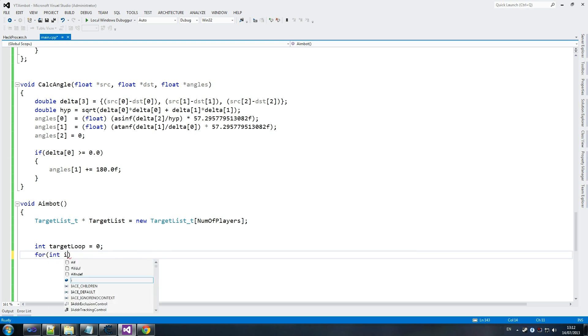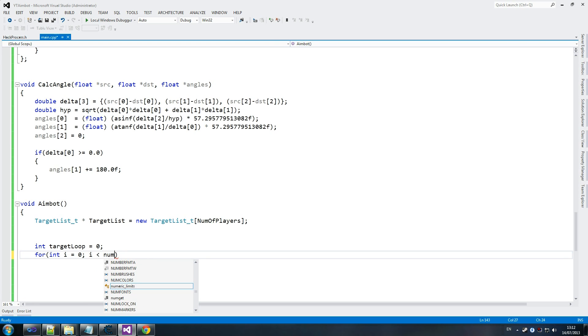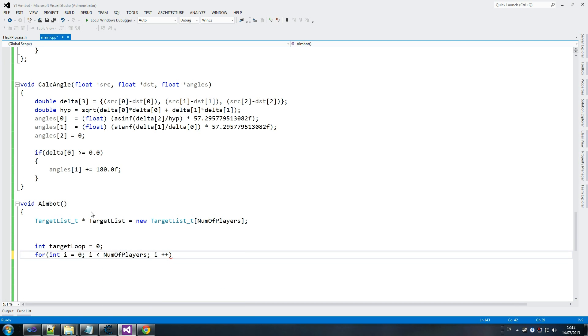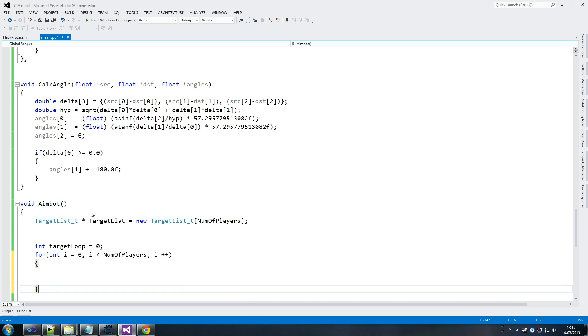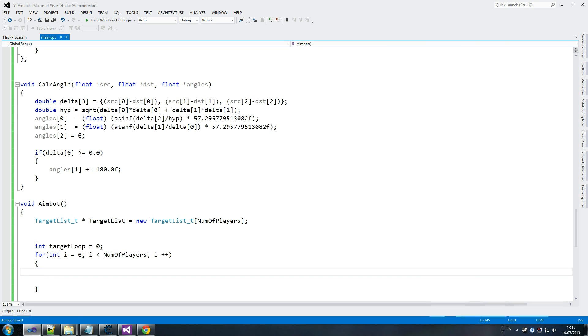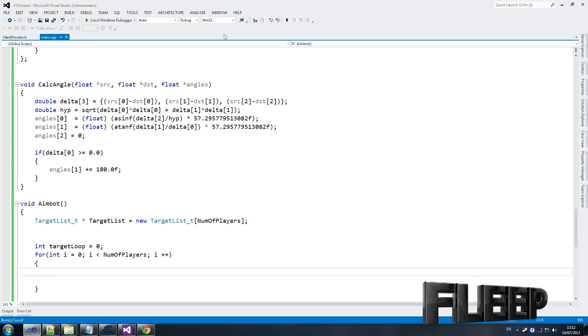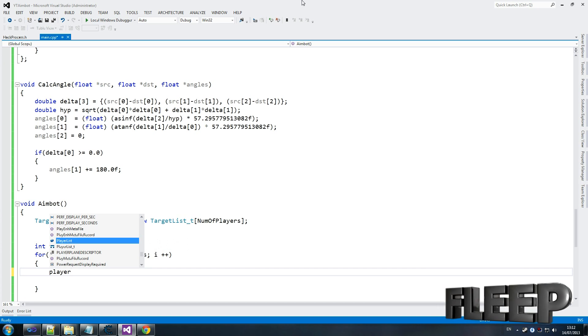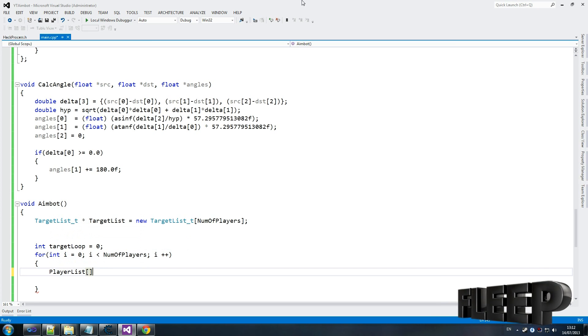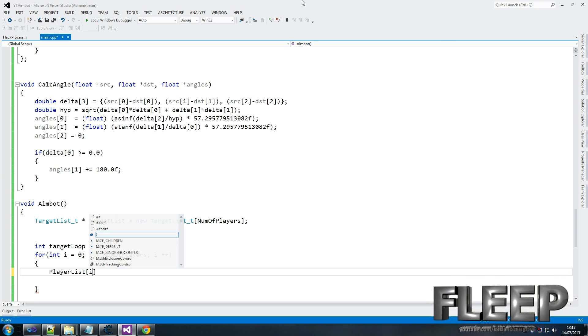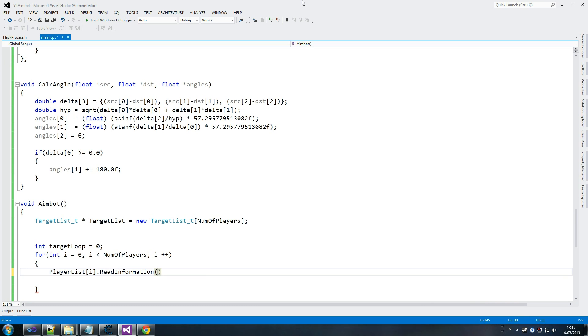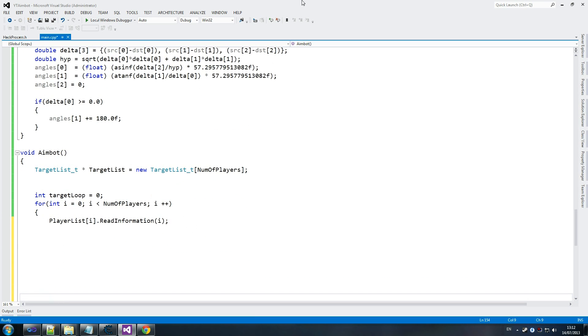We're going to start off by going int target loop equals zero. And then we're going to create our loop that goes through the application. This is our aimbot, by the way. We will call this from the main function. For int i equals zero - and you guys know I like the for loops - i is less than number of players, i plus plus. Simple stuff. And then we simply call player list i, so we need to read that information. Player list i dot read information.